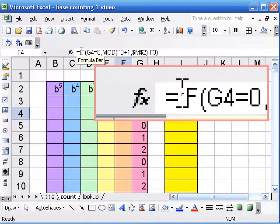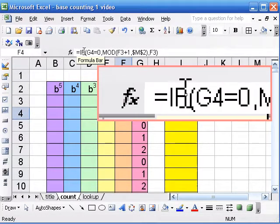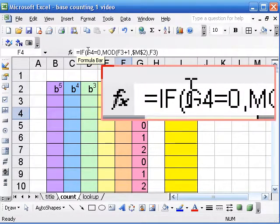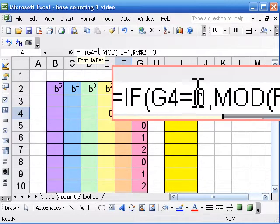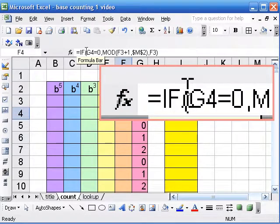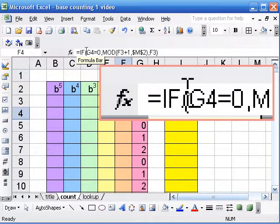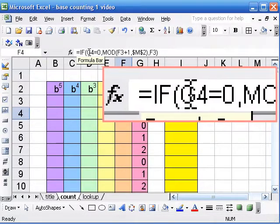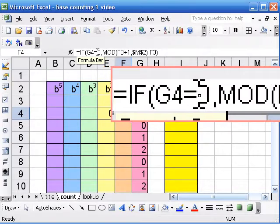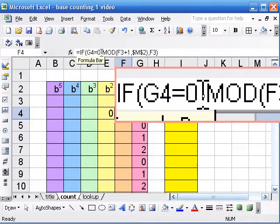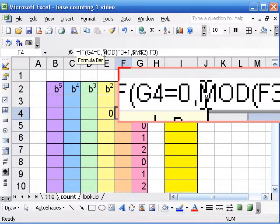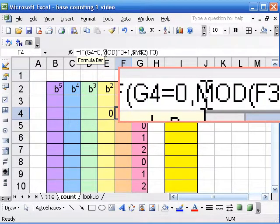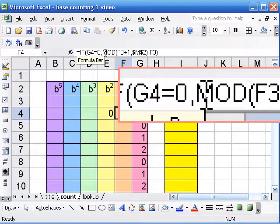Here is our IF statement. Now if G4 equals 0, so G4 means the cell to the right is 0, then we want to add 1, and we have to add with the mod, so we cycle.